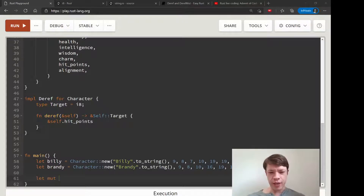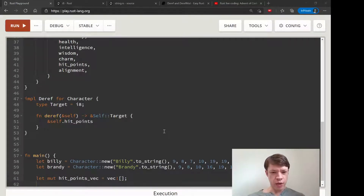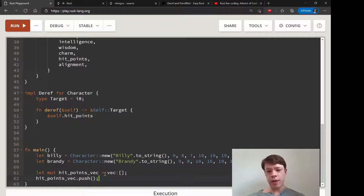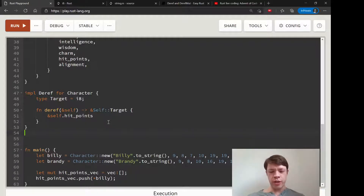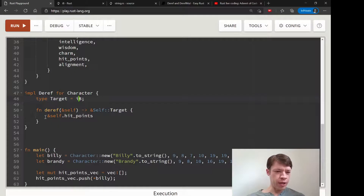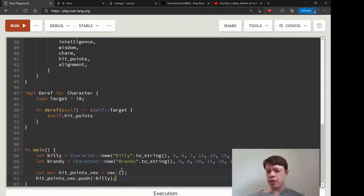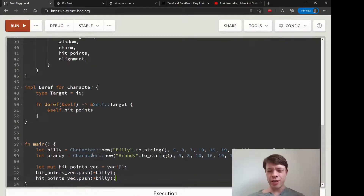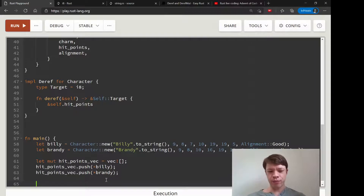That is why we'd like to implement Deref - so we can push these numbers into a vec. So hit_points_vec equals a new Vec, and then we push stuff in. Now that we have Deref, we can actually just say star billy and that'll put an i8 into the vec, because when you dereference it calls deref, Rust looks at the target - it's an i8 - sends back self.hit_points which is an i8. So we're pushing billy into the vec as an i8, and we push brandy in too.